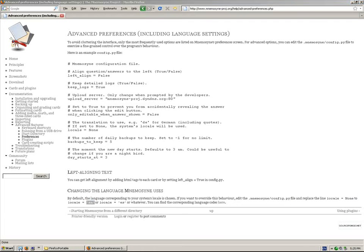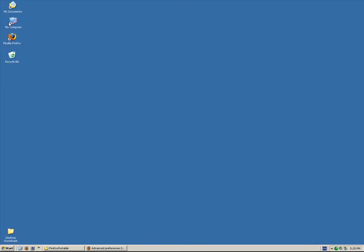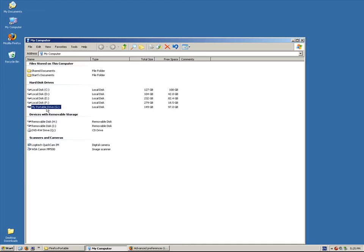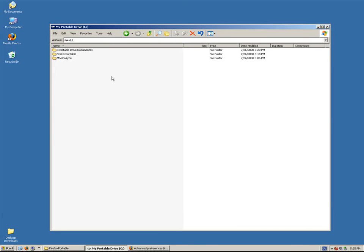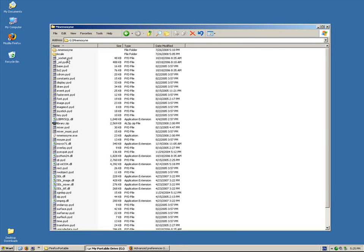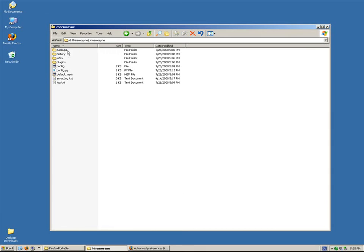Okay, and navigate to my USB stick. Mine is G, yours will be different. So, in the Mnemosyne folder, in the .mnemosyne folder, you should have a config.py file.